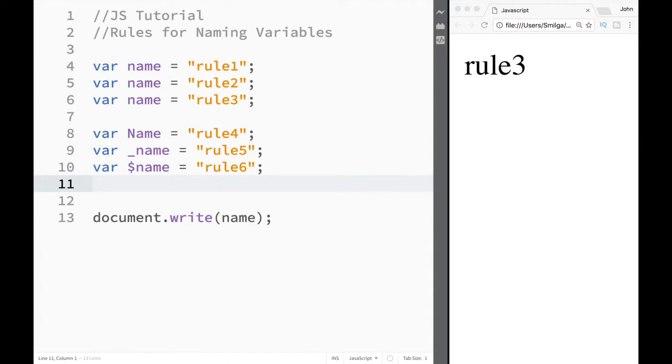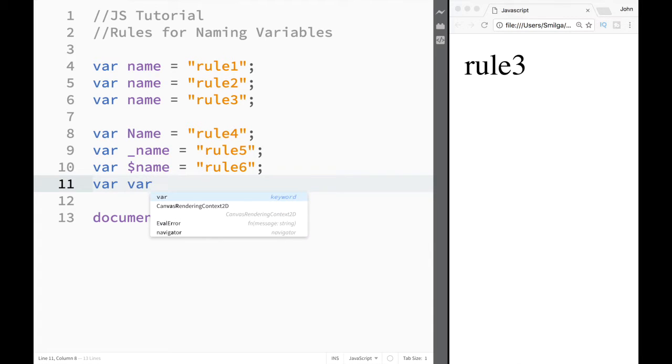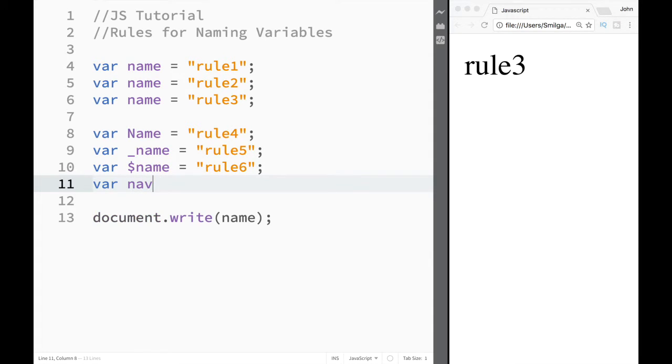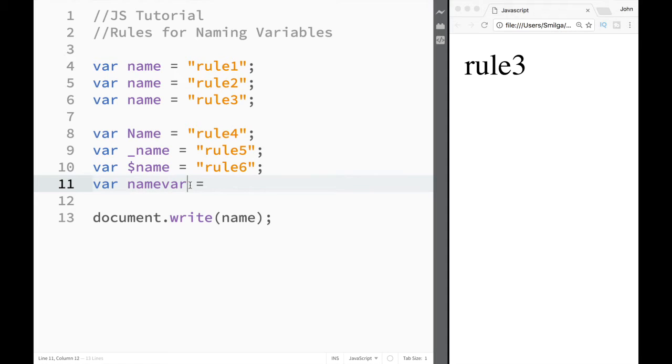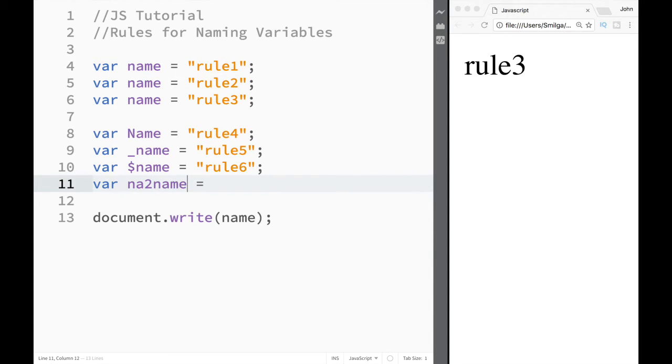Now I can also include numbers and actual keywords in the variable, however they cannot start the variable name. So I can say 'nameVar' - that's okay. I can also write 'name4' or 'nameA2'. These would all be allowed and would work well.